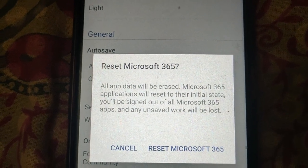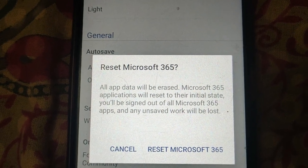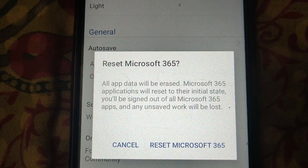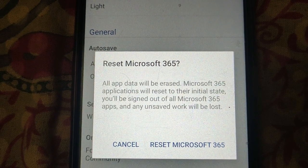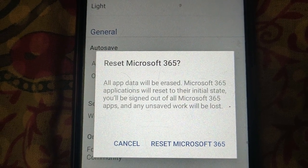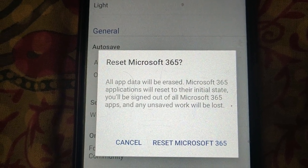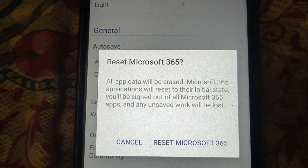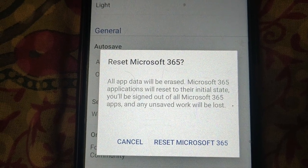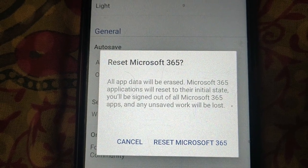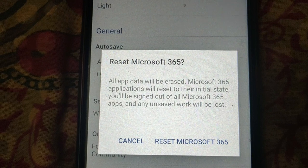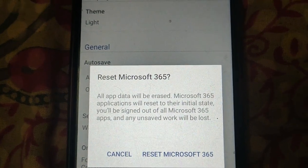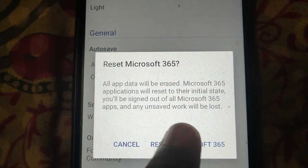Make sure all app data will be erased and applications will reset. Also note that any unsaved work will be lost. If you are sure, click on Reset.